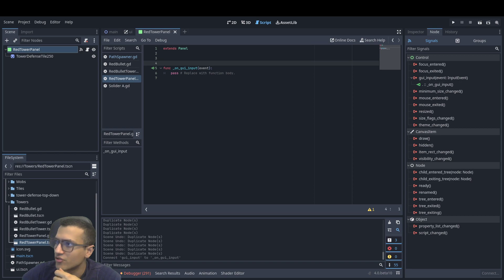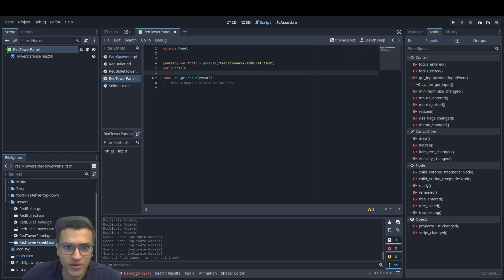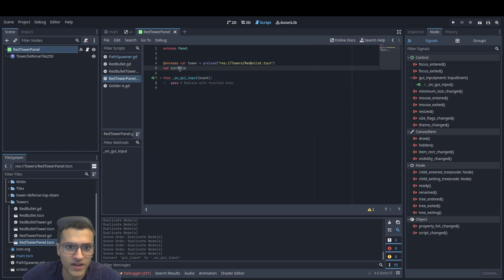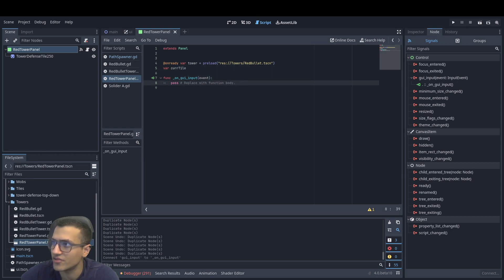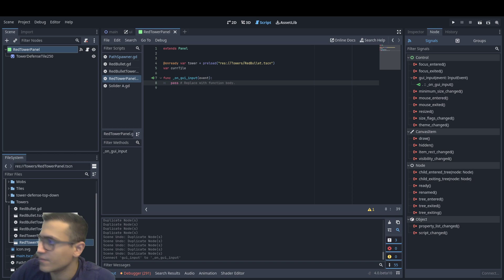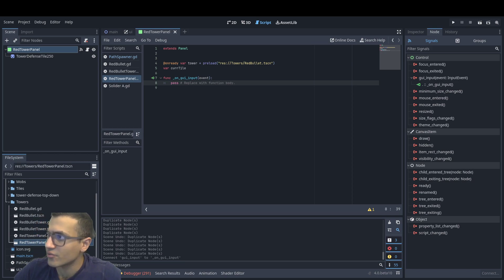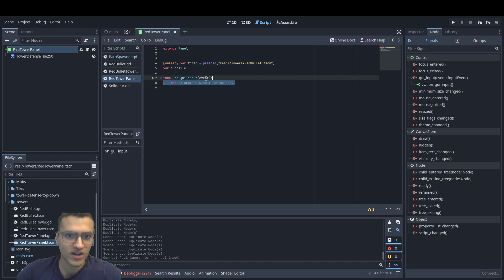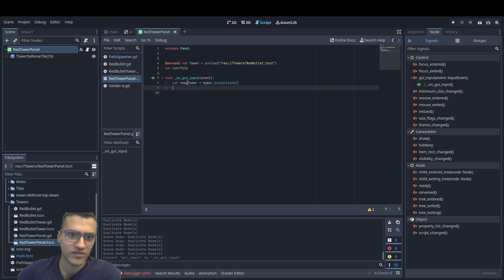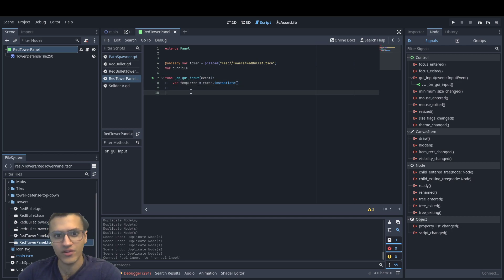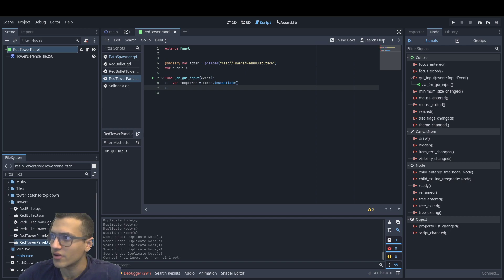So what we can do in here — we're going to do a lot of things, but there's two things we're going to need first. We're going to have our tower — we're going to preload that. And we're also going to have a current tile variable that we'll actually be using in another video. We're going to instantiate our tower as a temporary tower. The reason we're doing this inside and not outside is because we want to remake it every time.